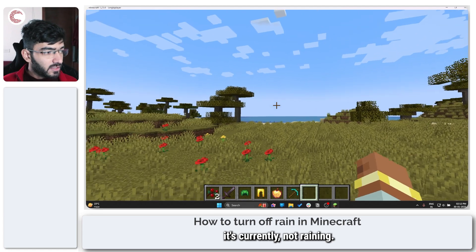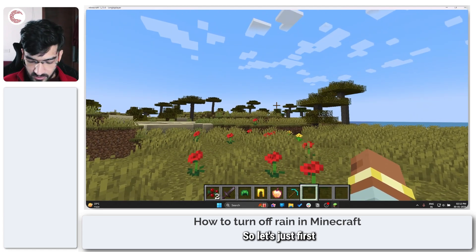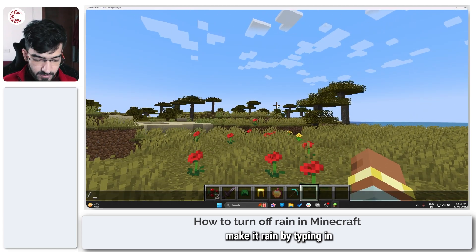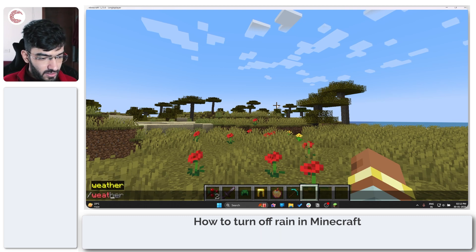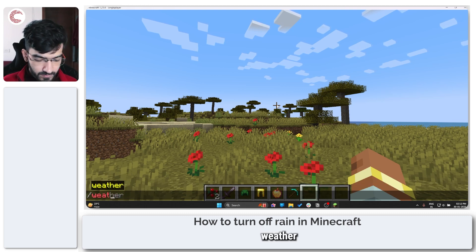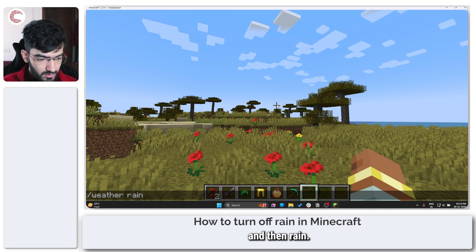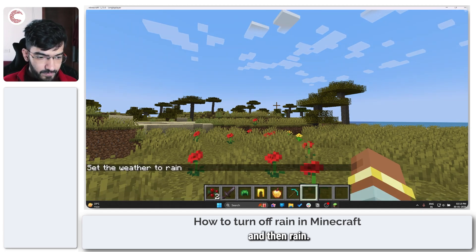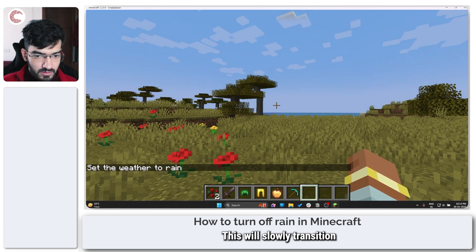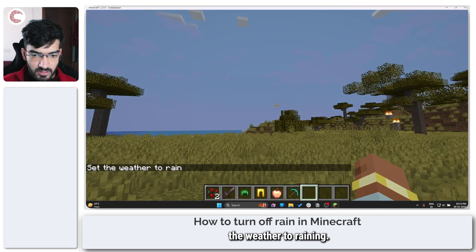As you can see it's currently not raining, so let's first make it rain by typing in 'weather' and then 'rain'. This will slowly transition the weather to raining.